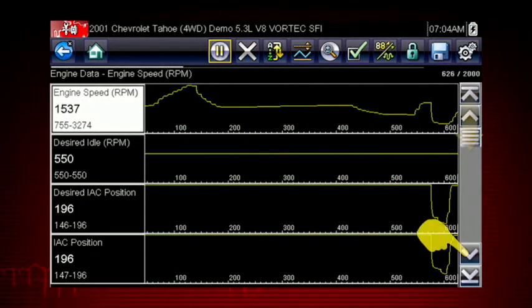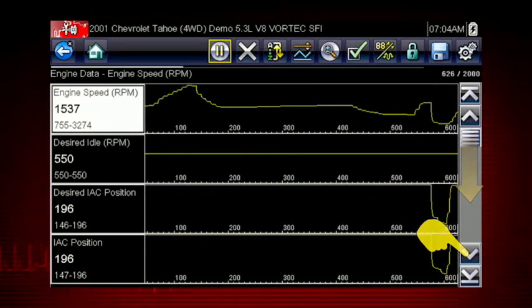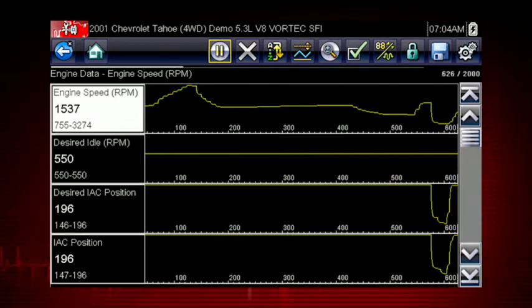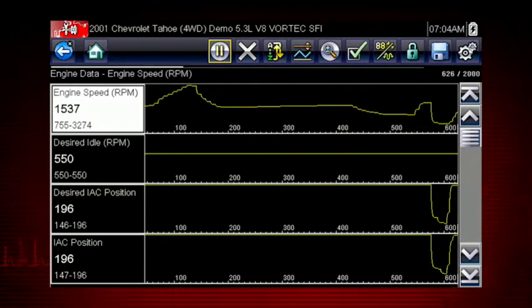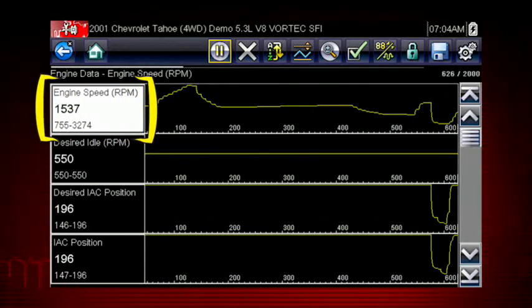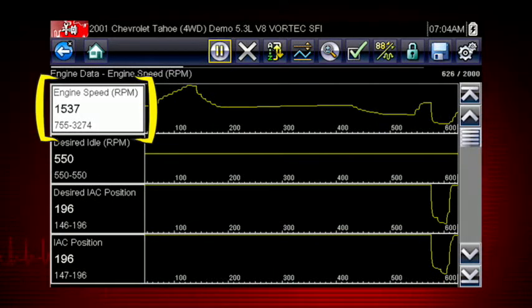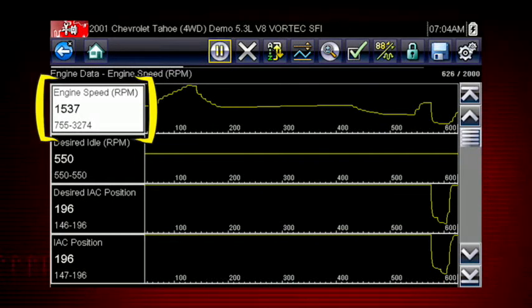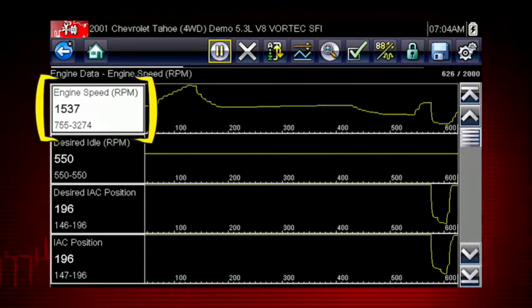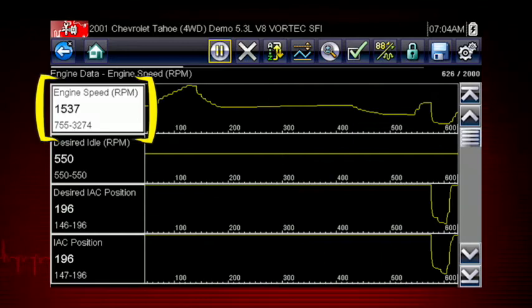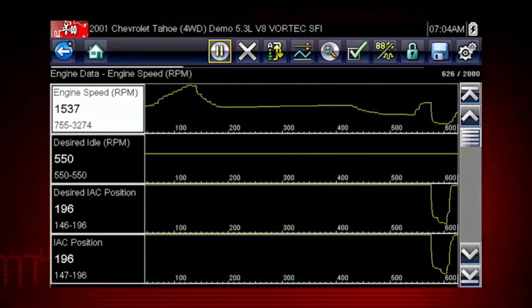Scroll down for more data using the scroll bar on the right. All data is continuously being recorded for all available parameters for the selected ECM. Values to the left of each graph show the current, maximum, and minimum value of captured data. Minimum and maximum values are stored even after the data has scrolled off the screen.